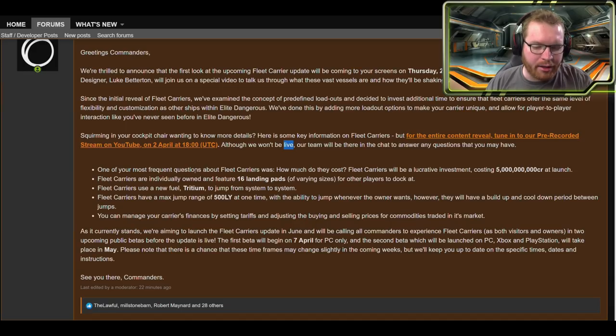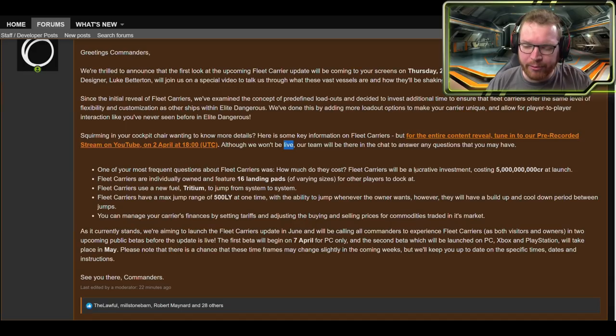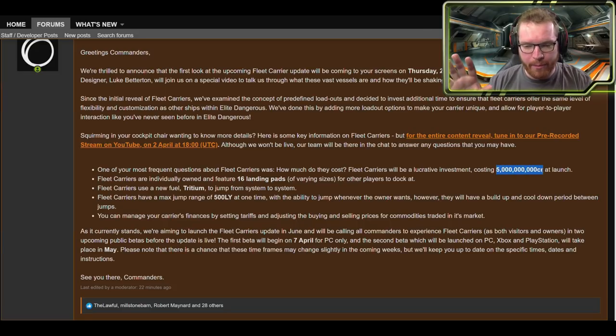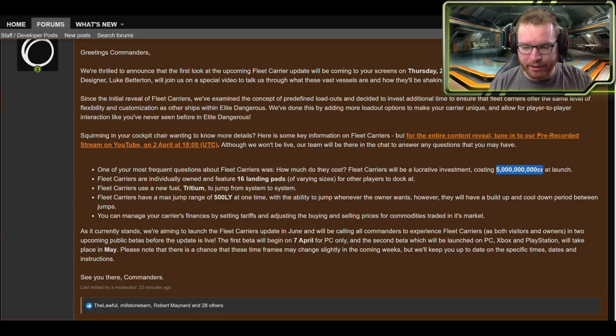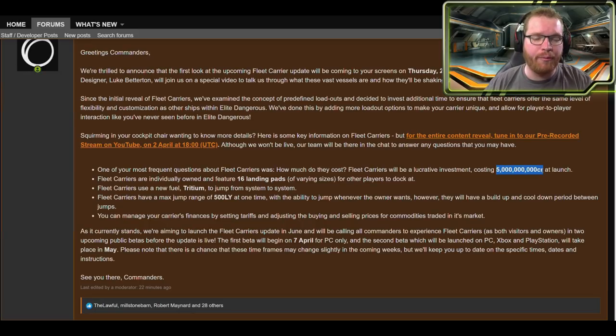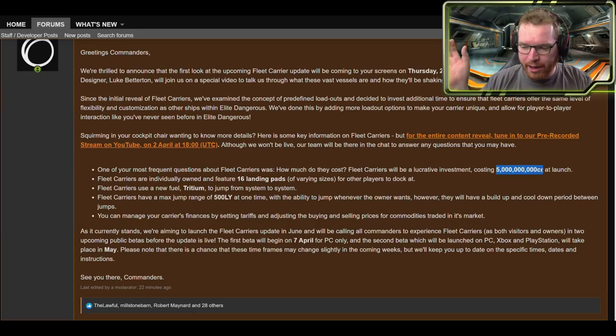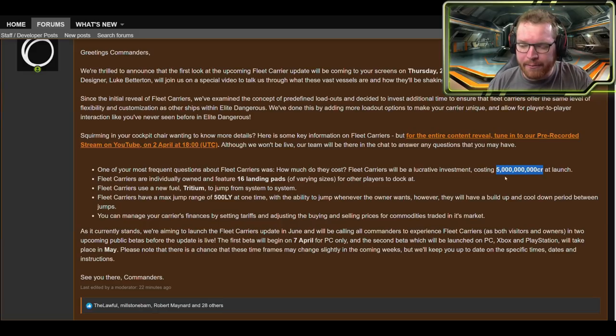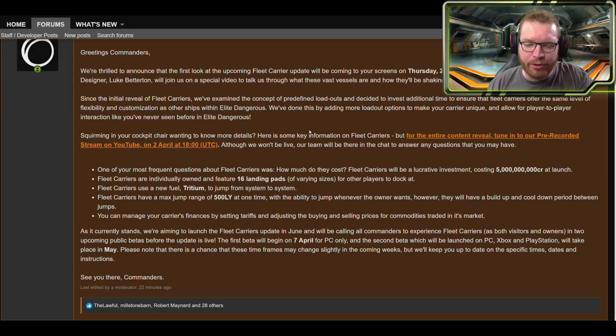But here we have a list of some pretty hard facts about the fleet carriers. One of the most frequently asked questions about fleet carriers: how much will they cost? Fleet carriers will be a lucrative investment costing five billion credits at launch. So that is the price we're looking at. For those of you who have been wondering how much money you need to save up, there it is: five billion credits.